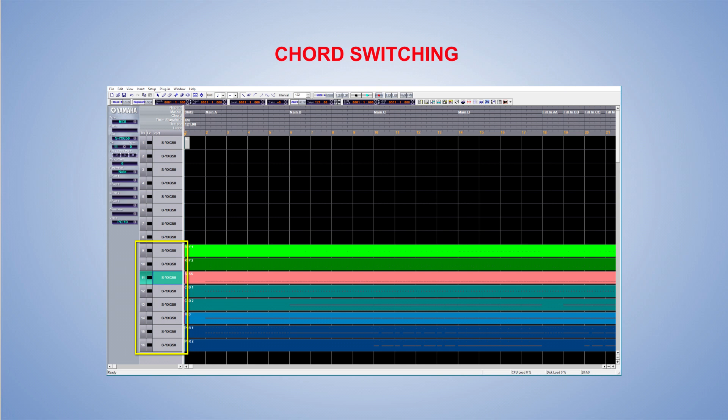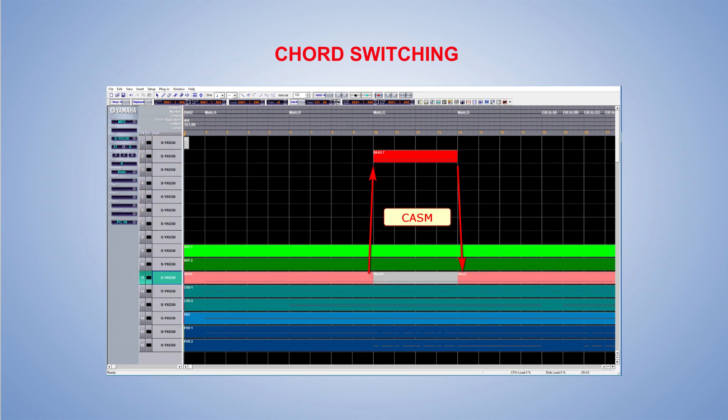Za potrebe Chord Switchinga možemo koristiti preostalih 8 kanala. Ako želim napraviti specifičan prijelaz, recimo za bas gitaru, njega ću odsvirati na drugom kanalu. Onda ću uz pomoć CACM kontrola definirati uz koji akord će se ta fraza aktivirati. Na ovom principu funkcionira Chord Switching.